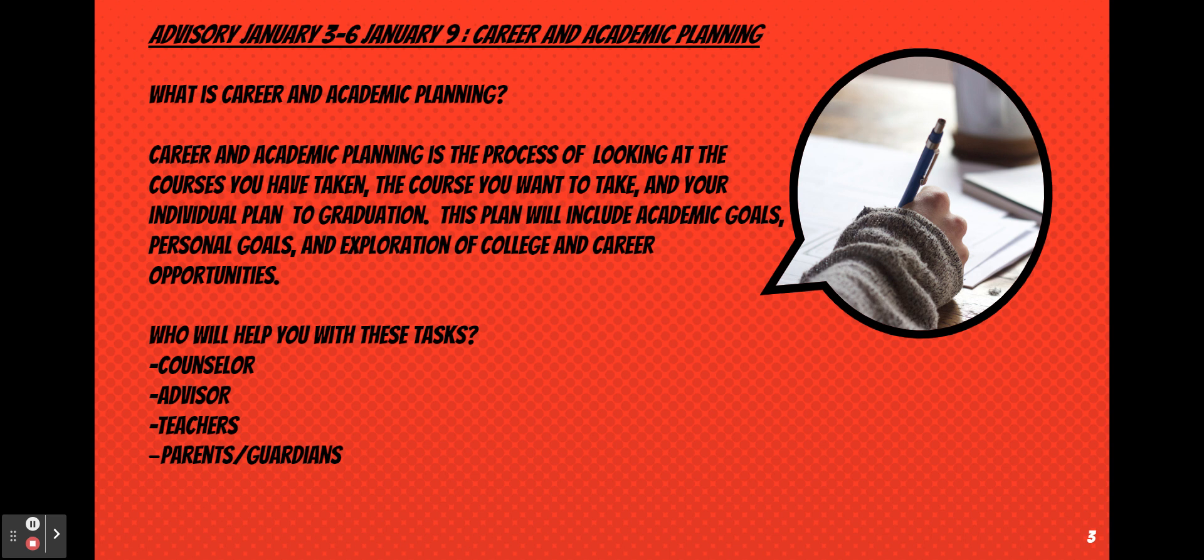So who will help you with these tasks? Your counselor, advisor, teachers, and parents and guardians.